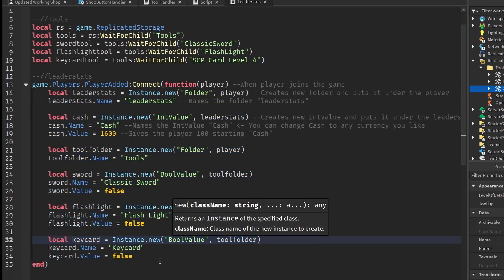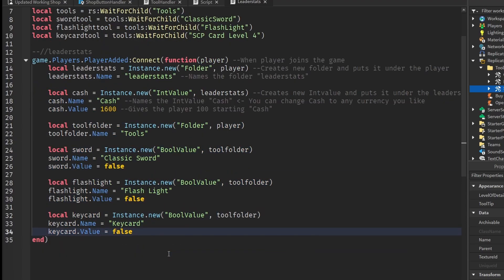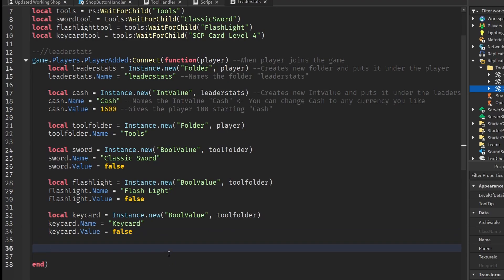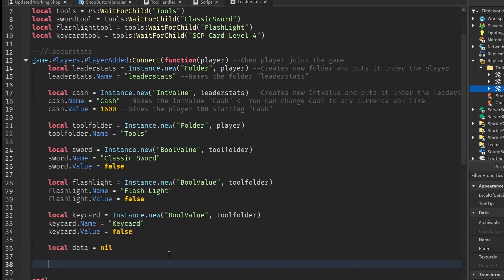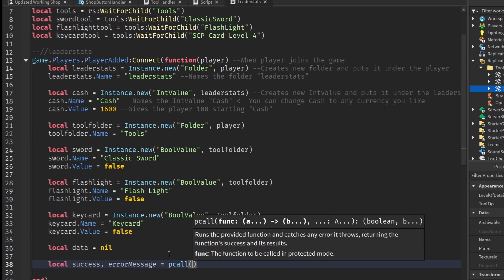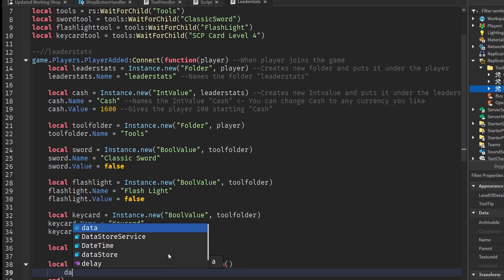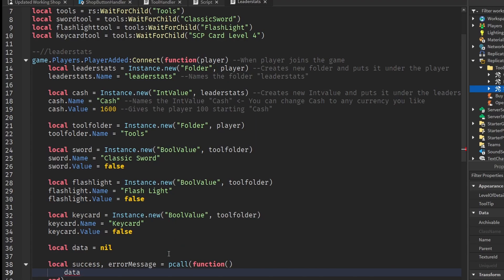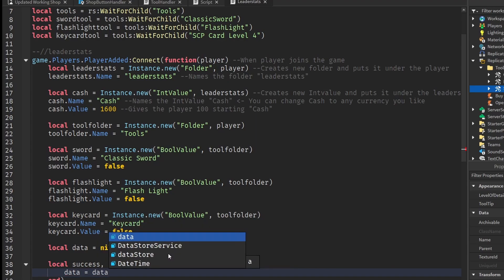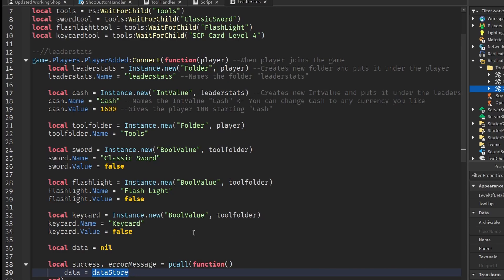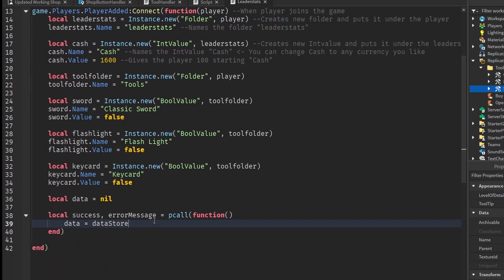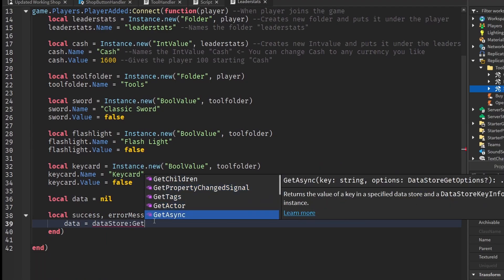Now that we have all our bool values and folders, we can move on to the saving aspect. We'll create a variable called data and set it to nil for now. Then: local success, errorMessage = pcall(function() — and inside, data equals dataStore:GetAsync with the player's userId.